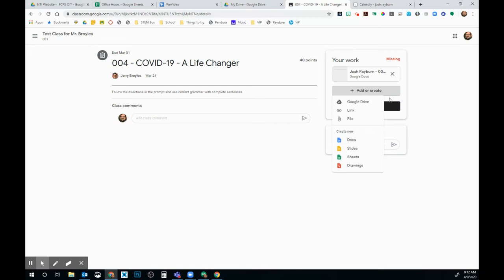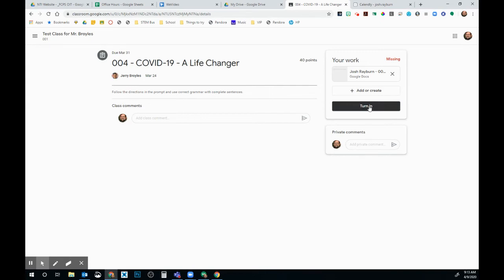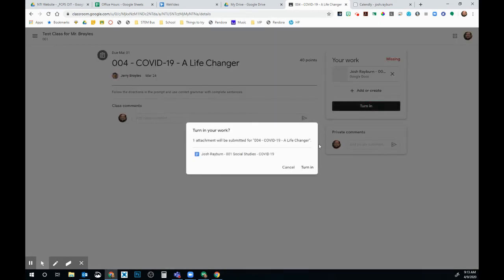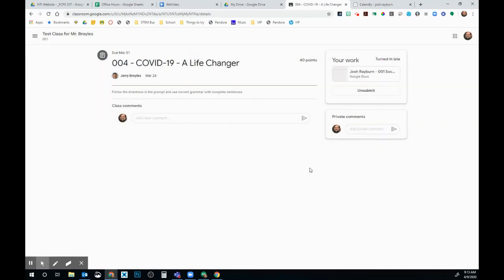It's going to automatically attach itself to this assignment. Once I'm ready, all I have to do is click this Turn In button and I have to confirm that I want to turn this in and it is turned into my teacher.